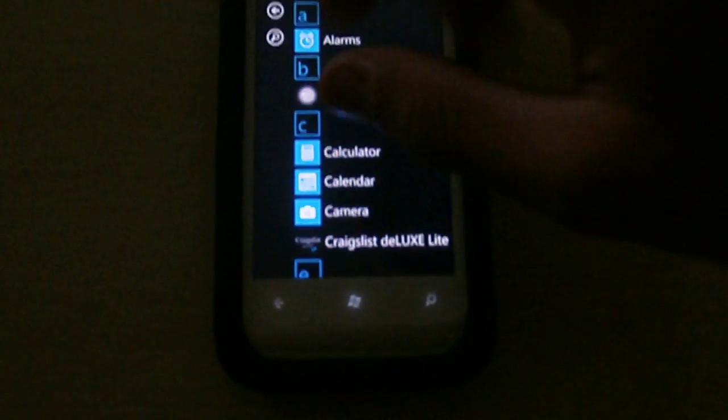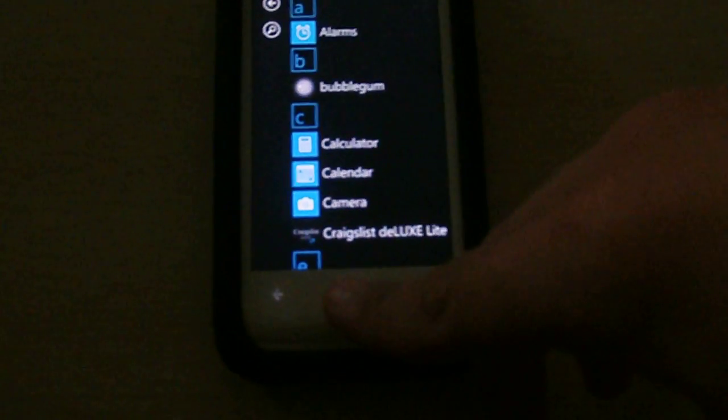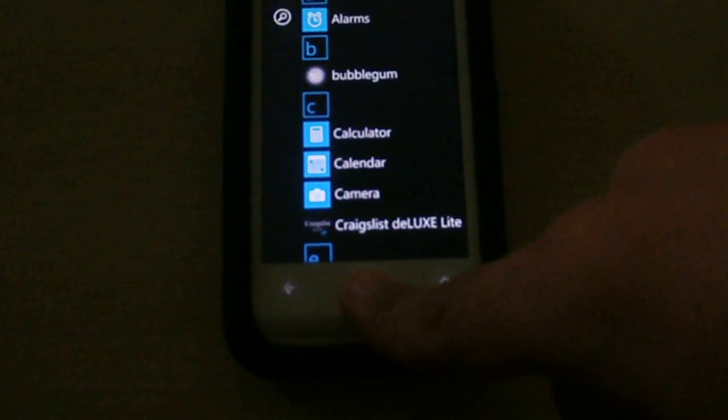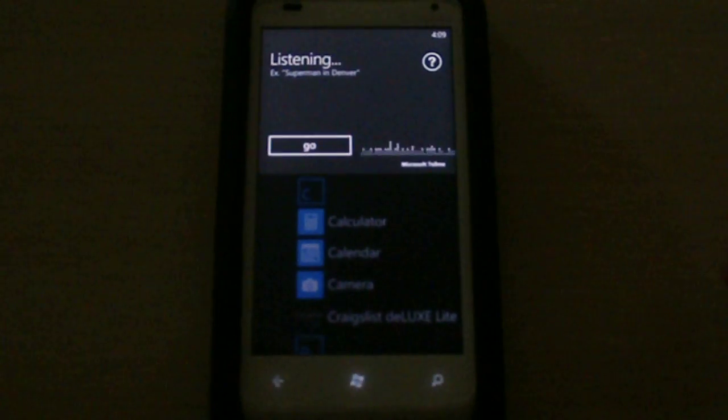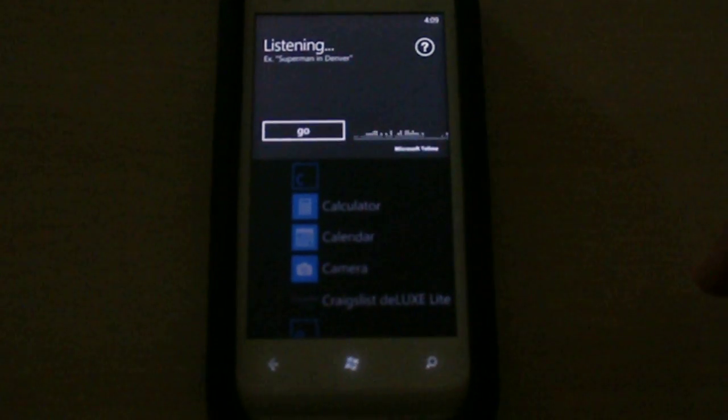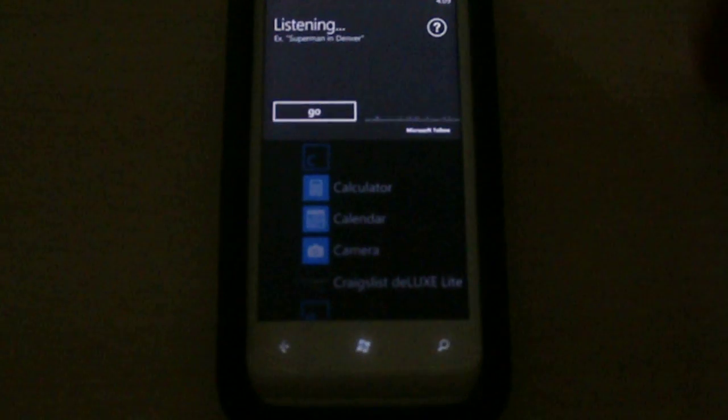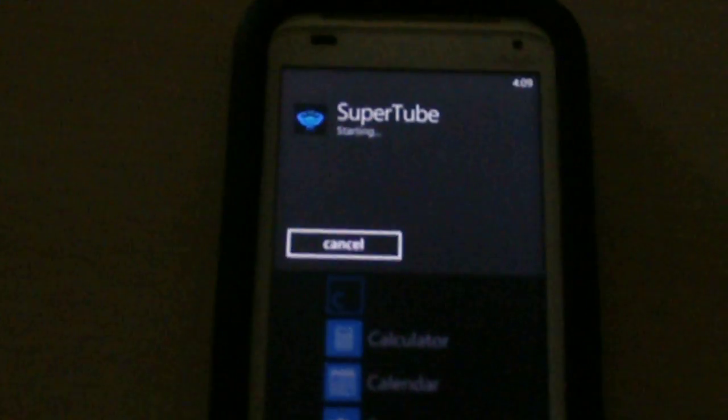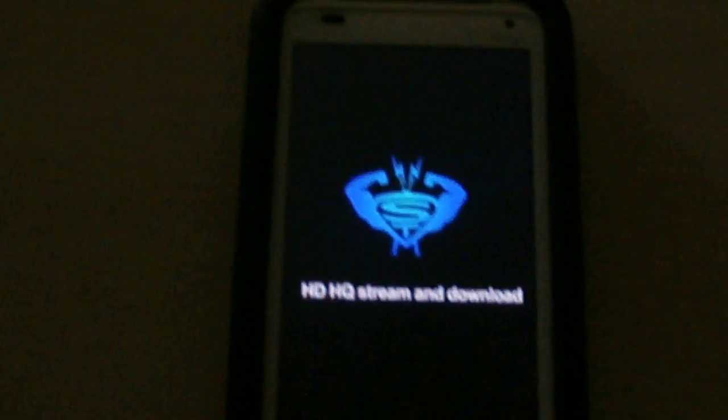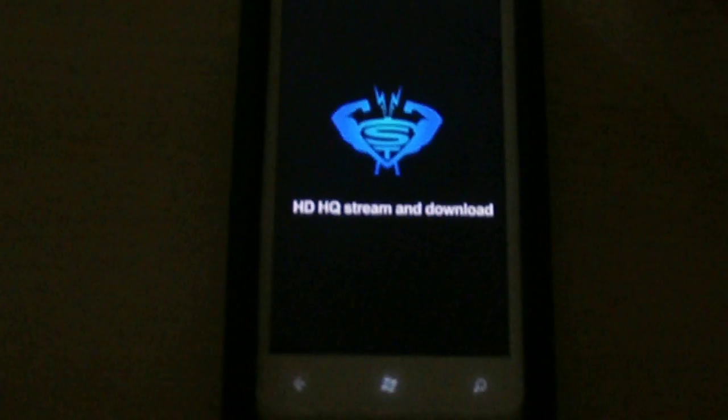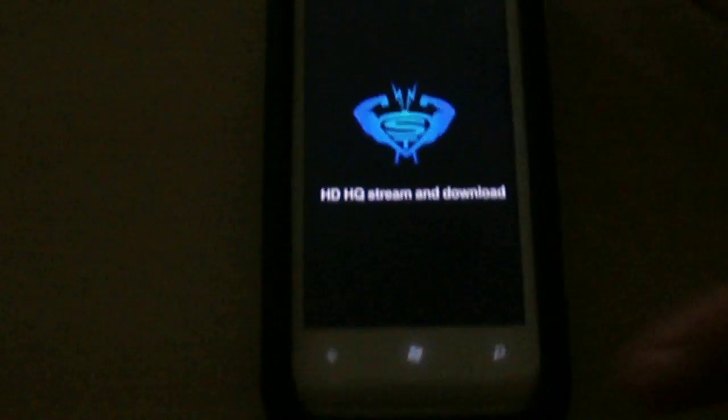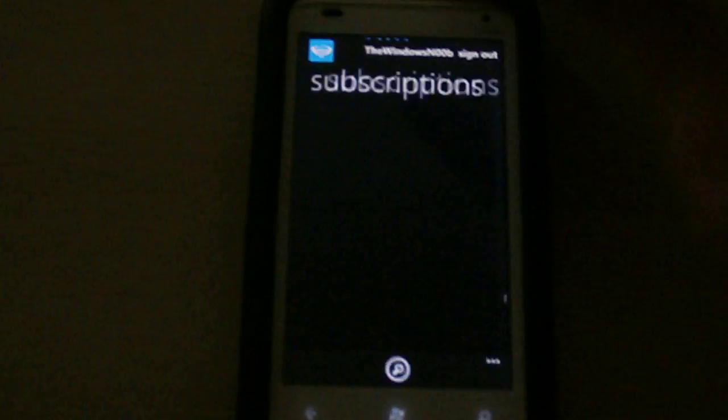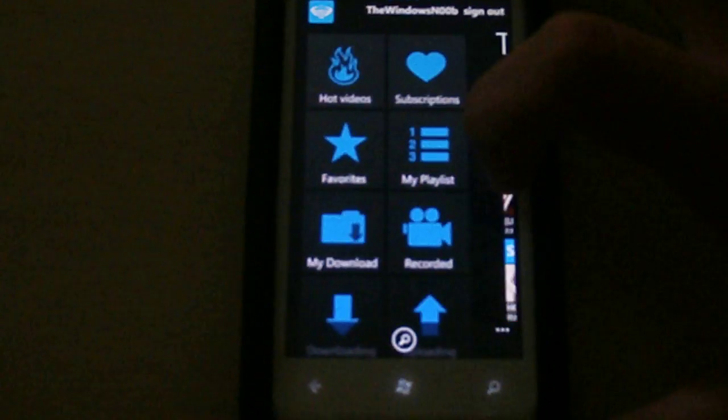All right, today we're going to be doing a review on the best YouTube app on the Windows market: Super Tube. I think this is the best YouTube app. I like it way better than normal YouTube apps that are on the Windows phone.